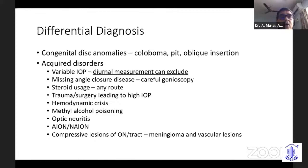Other conditions to consider include hemodynamic crisis, blood loss in the past, methyl alcohol poisoning, optic neuritis, ischemic optic neuropathies — both arthritic and non-arthritic — and compressive lesions of the optic nerve such as meningiomas and vascular lesions. As pointed out earlier, compressive lesions can mimic NTG and must not be missed.